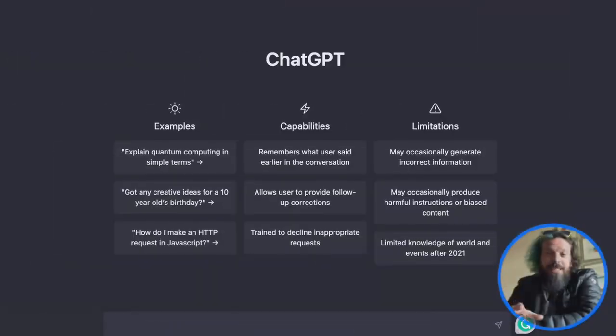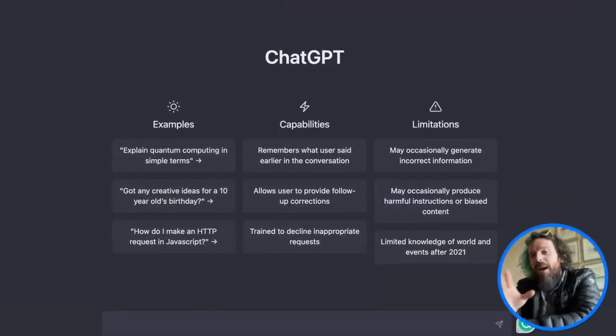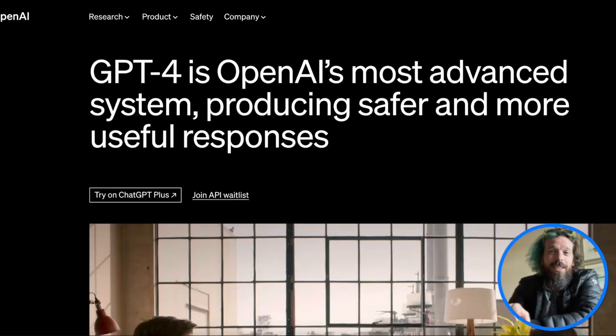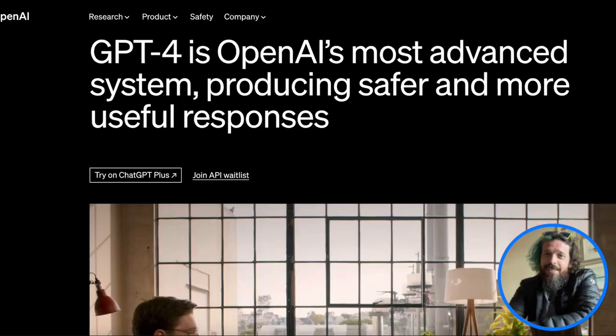We all know ChatGPT is one of the most powerful and exciting tools on the internet these days. So let me show you on my laptop how I use ChatGPT along with two other really cool tools. I'm going to show you my prompts.